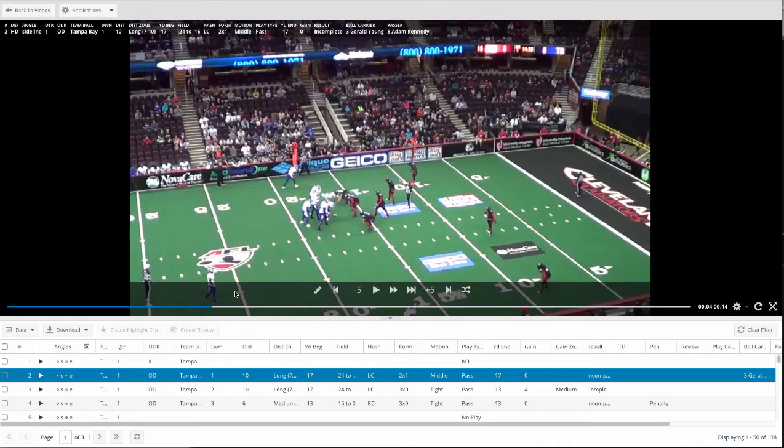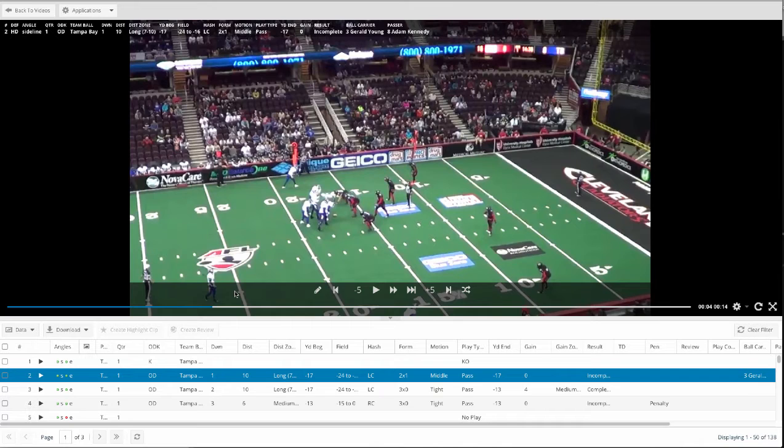So to put it simply, you're gonna upload your game video to us. We're gonna break it down with all the football situations in 6 to 12 hours. So you can think of us as your video assistant because we're literally gonna save you hundreds of hours across the entire season so you can get back to coaching.